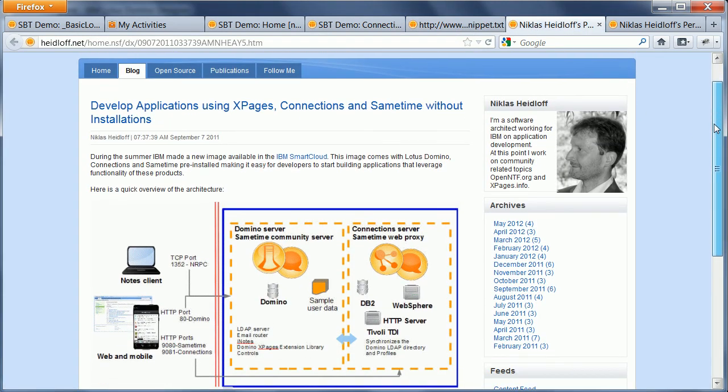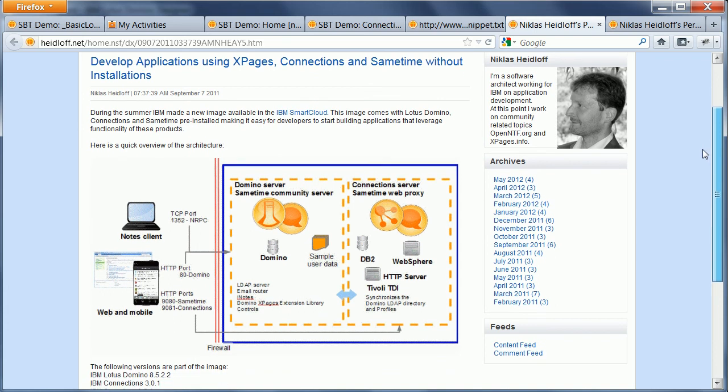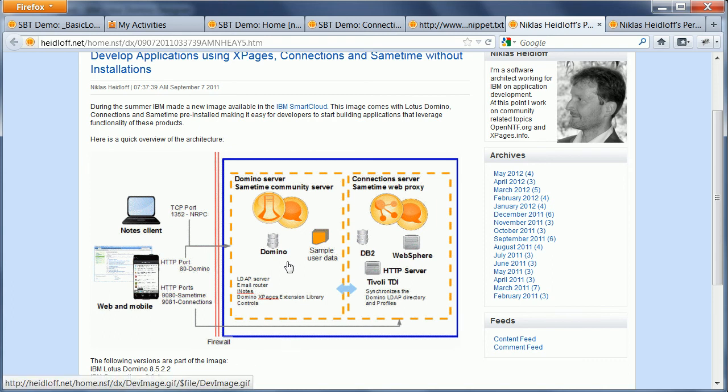And then I had to do a couple of other things. So first of all, I'm using here the quickstart image as we call it from the IBM Smart Cloud which comes with Domino 8.5.2 and Connections 3.0.1, and I just updated my Domino version to 8.5.3 on that image.